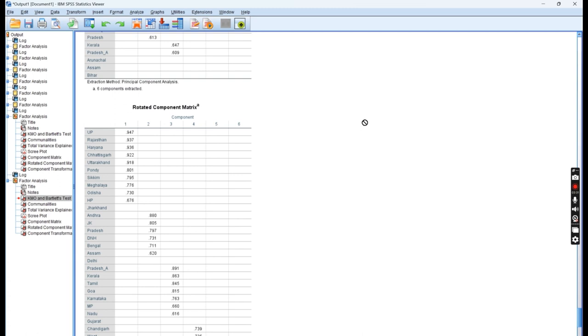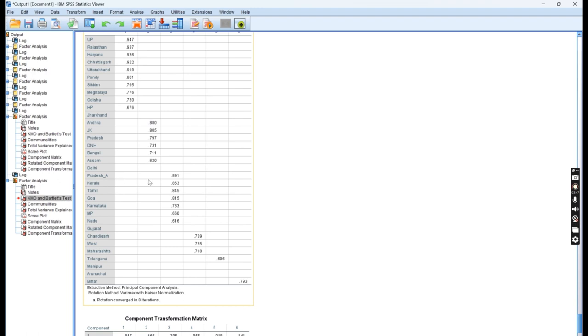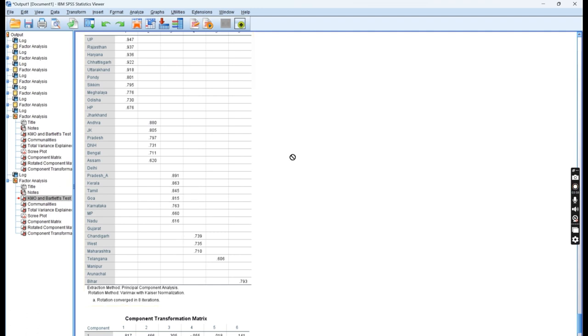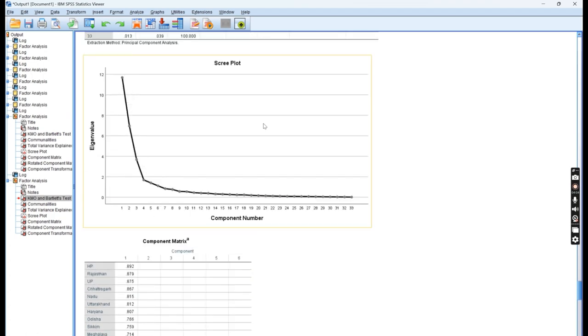In the second component, which cities are coming: Andhra, J&K, Arunachal, Uttar Pradesh, Bengal, and Assam. In the third component also you can see Andhra Pradesh and others: Kerala, Tamil Nadu, Goa, Karnataka, and MP. Then comes another component. This is how we have explained 6 components, and based on these 6 components, we have explained 80% of the power consumption.